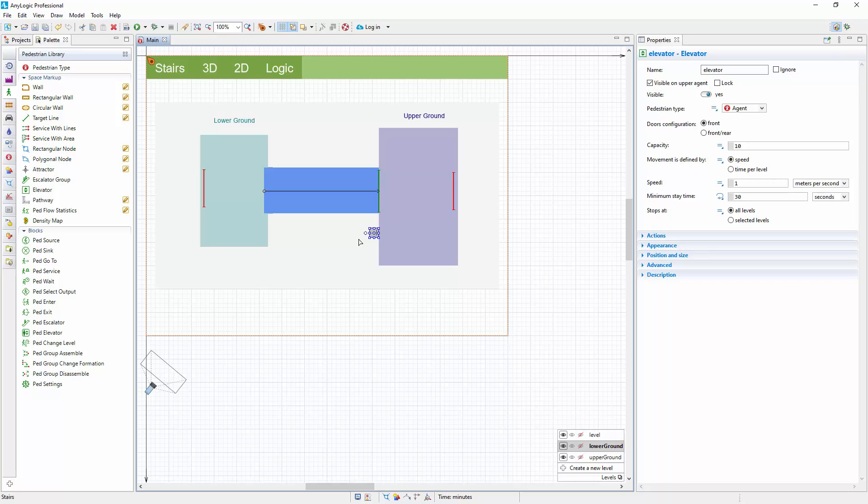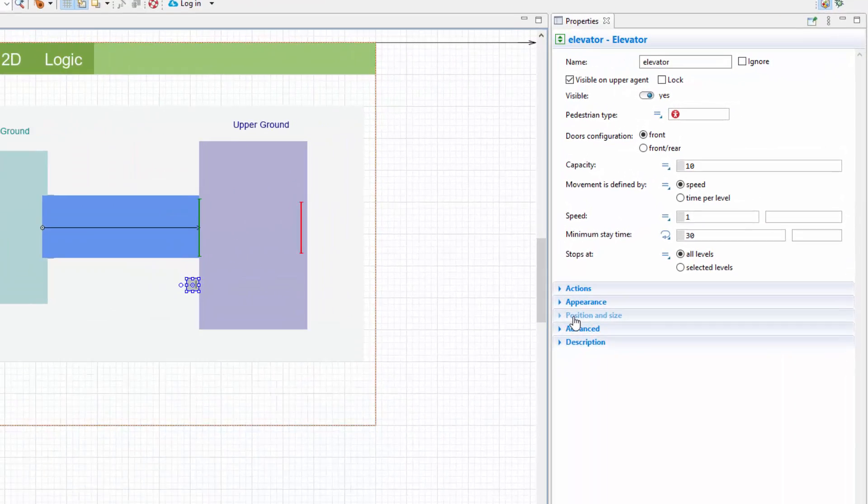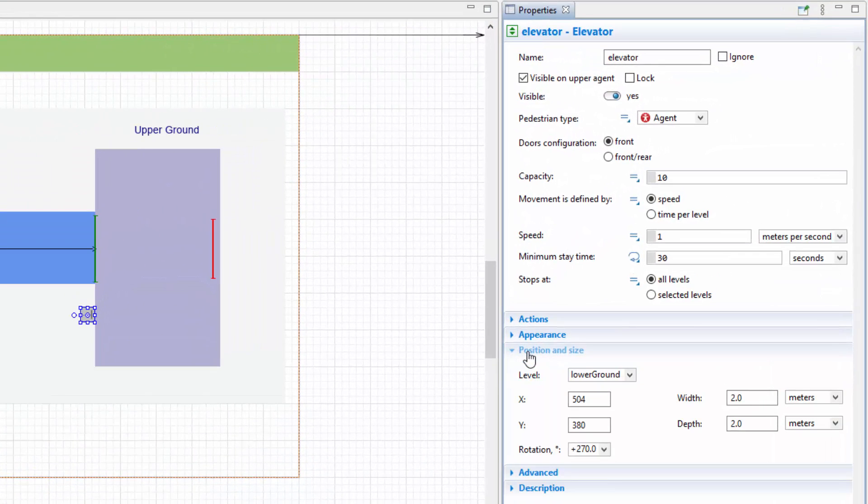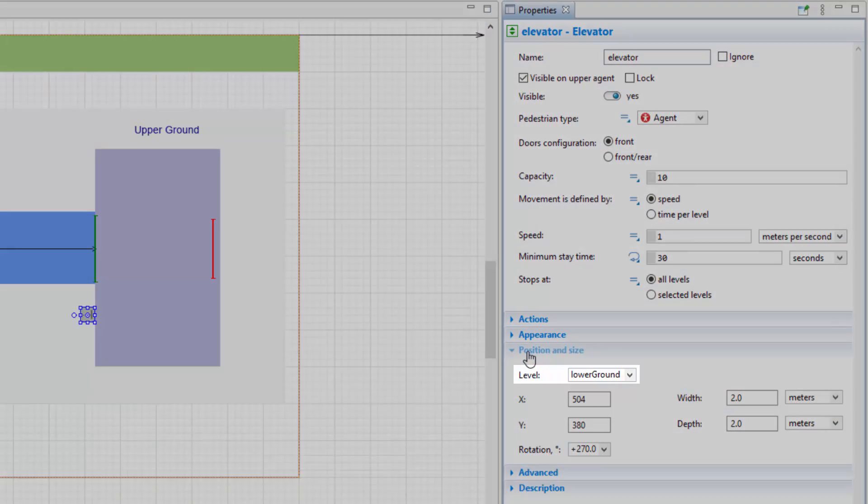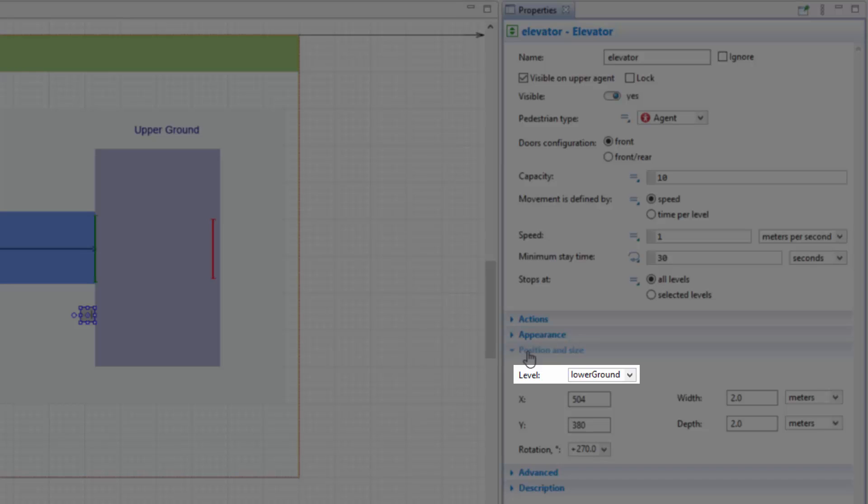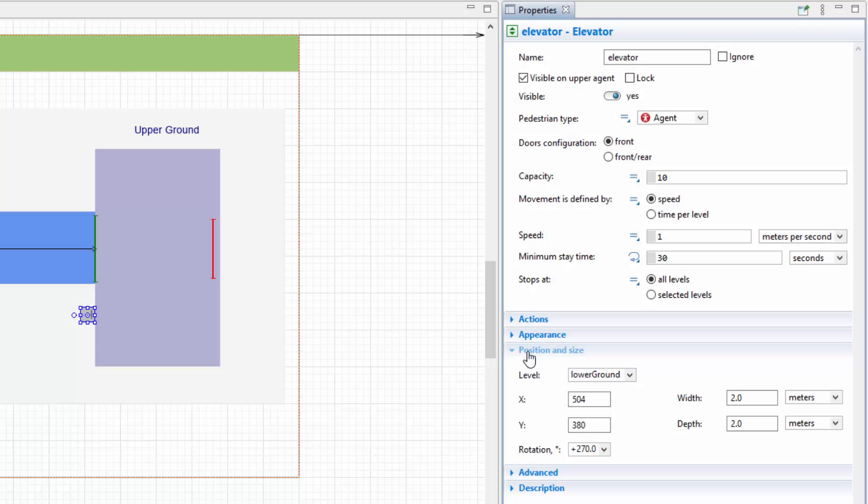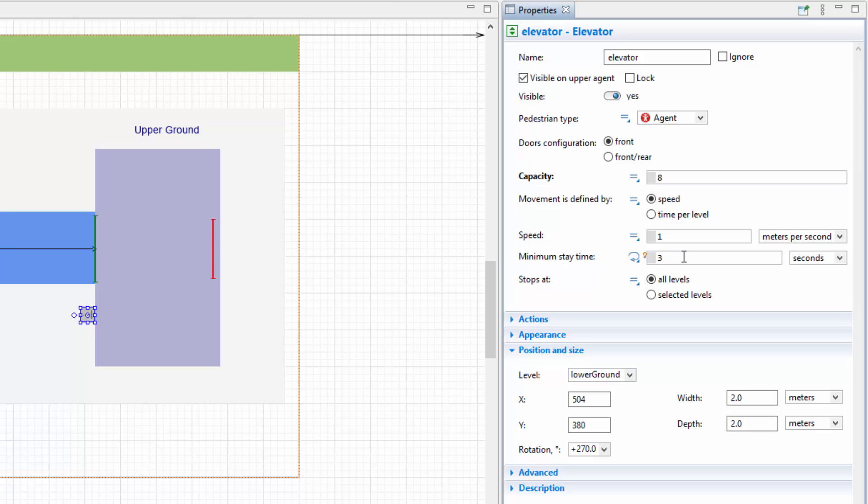Now we can tune the elevator's properties. First, expand the position and size section of the elevator properties and check that it belongs to the lower ground. Then, you can set the capacity property to 8 people and the minimum stay time property to the more reasonable 3 seconds. By default, the elevator is set to serve all levels that exist in your model.